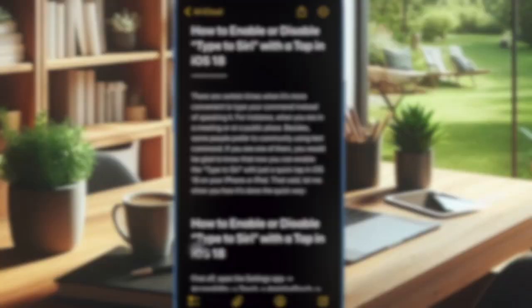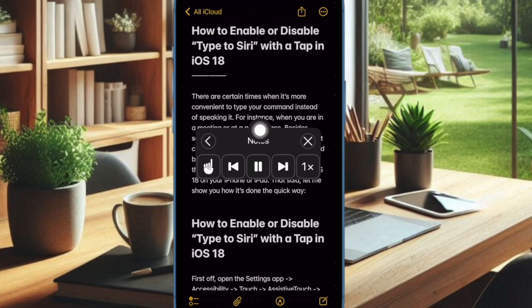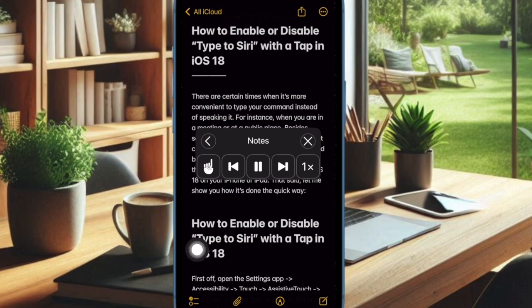Going forward, whenever you want your iPhone to read any text or article, just say "Speak" and it will start reading the text for you. Super handy, isn't it?